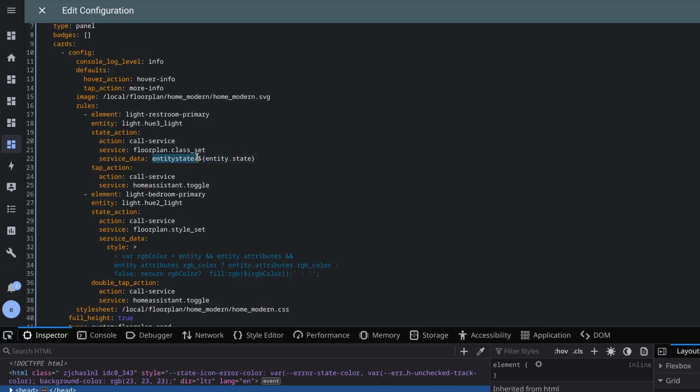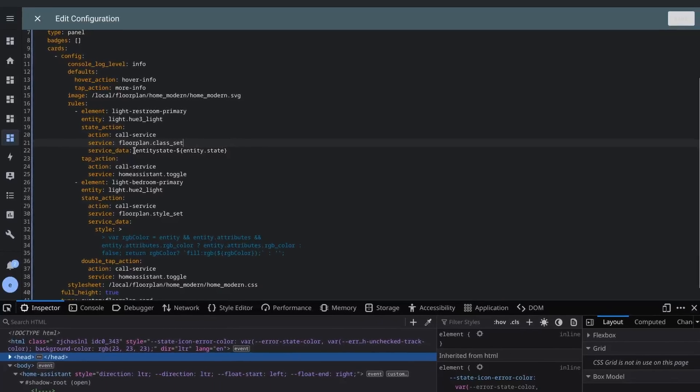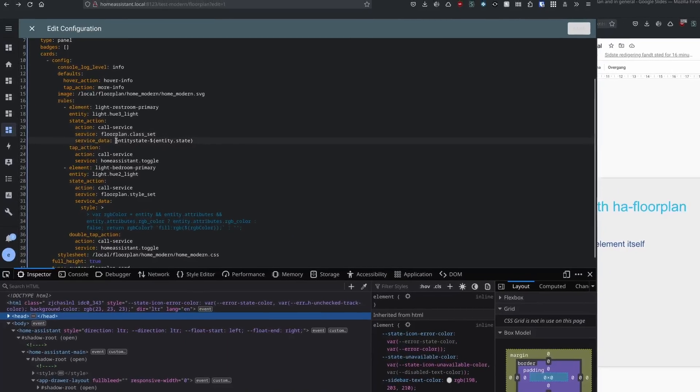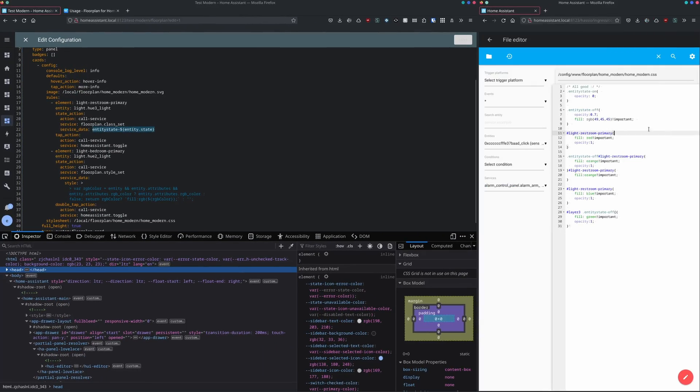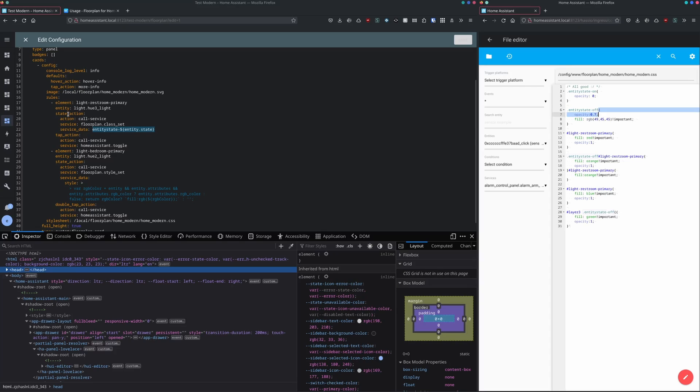Called entity state on or off. We now know the browser is looking for the class entity state on or entity state off on basis of the entity state. And HA floorplan is updating the class each time the state is changed for the element.